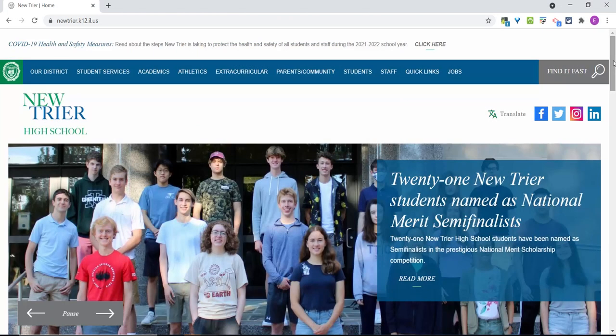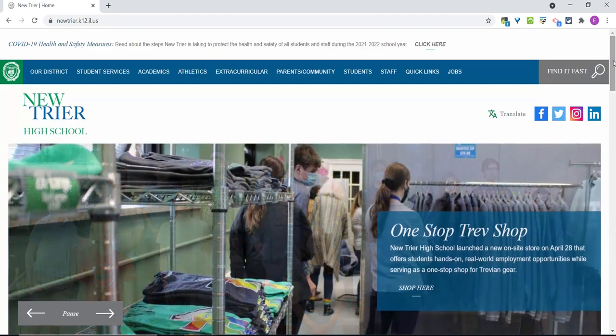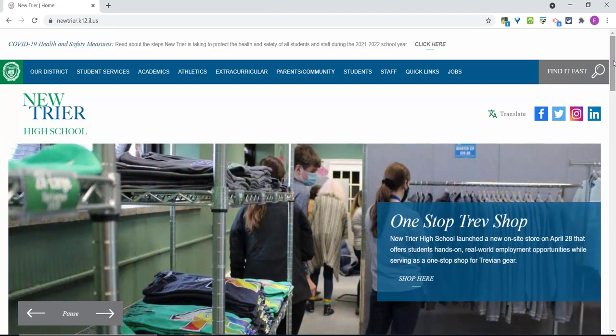We hope you have found this quick walkthrough of our new website helpful. We know it will take a little time to get used to the new features, but we are excited to offer you an easier-to-use website experience. Thank you for watching.